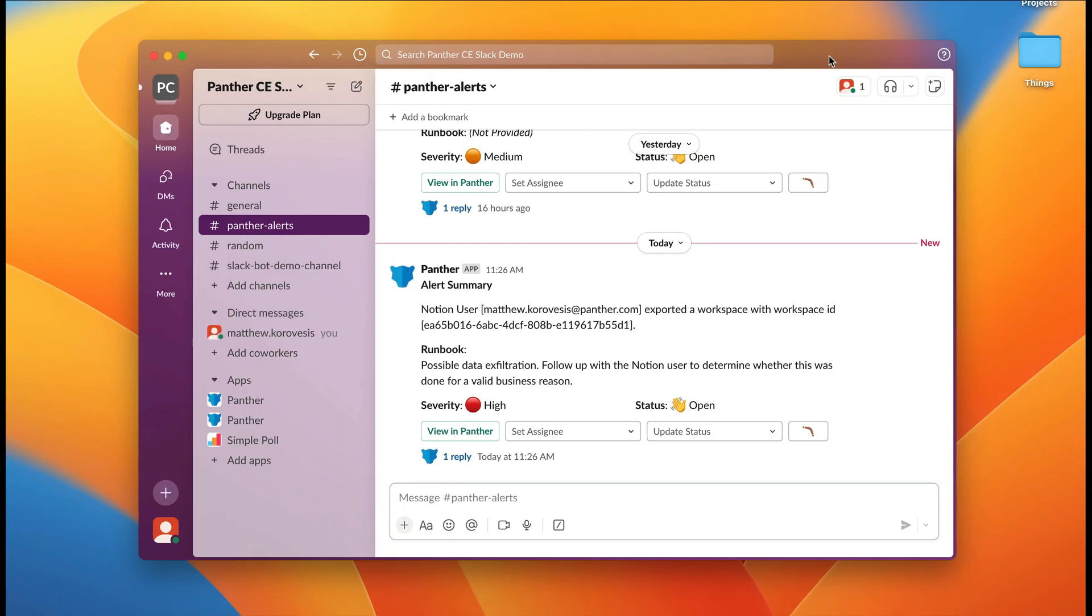After the logs for this behavior hit Panther, an alert is fired and delivered to configured alert destinations.